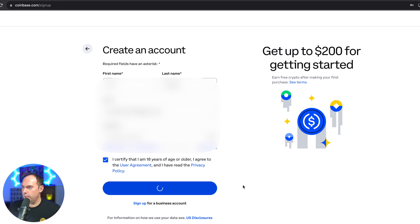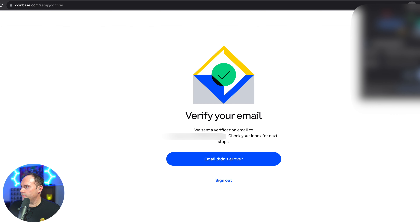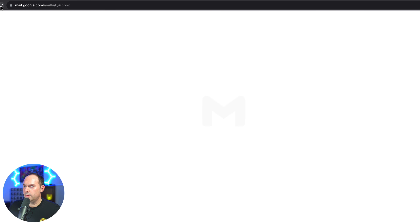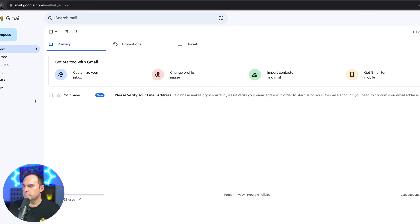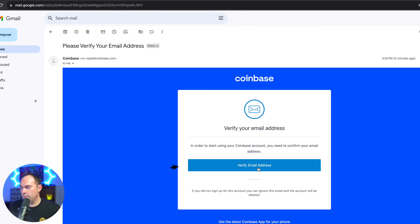After you click Create Your Account, it's going to ask you to verify your email. Just head over to your email provider — here is mine. You're going to see this verification email.